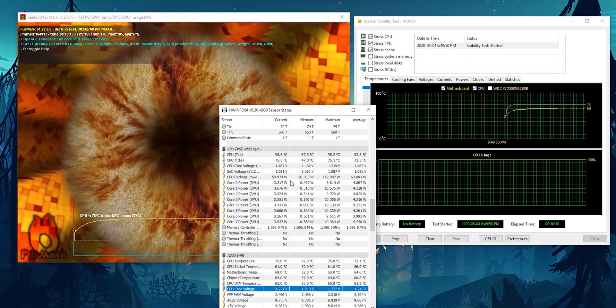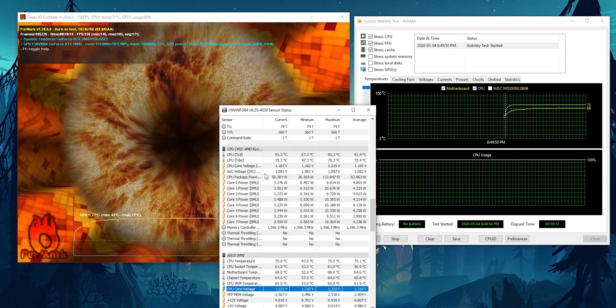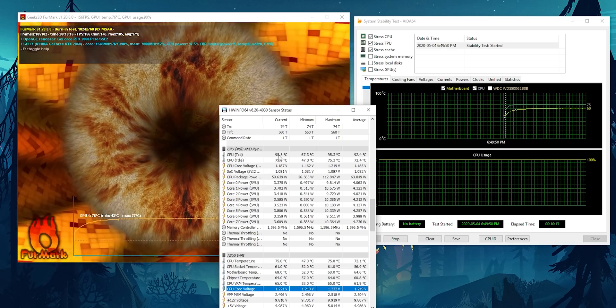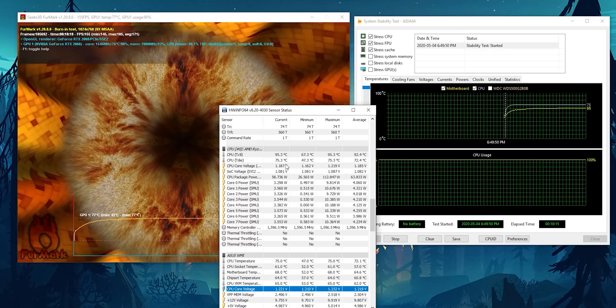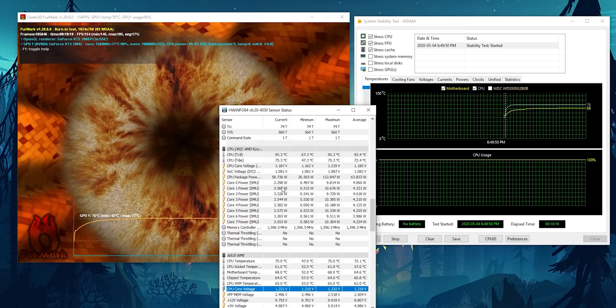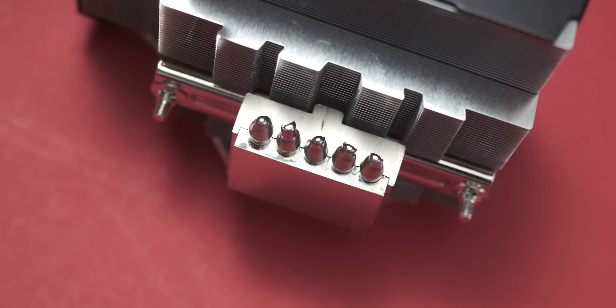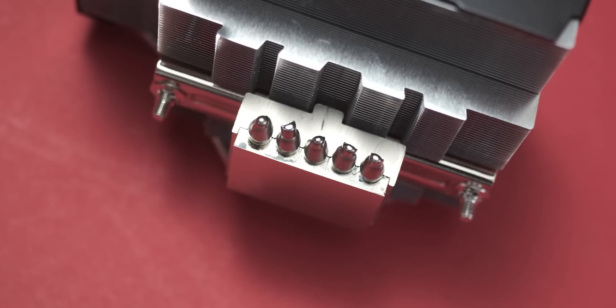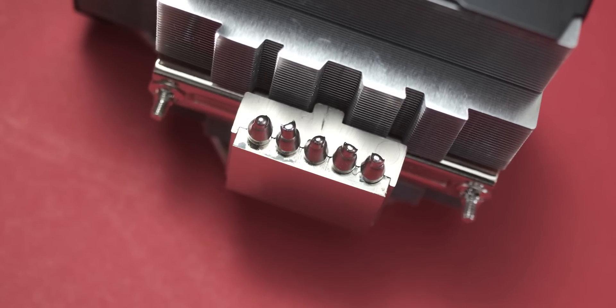Now, at these settings, if I went any higher, the power draw on the CPU would pretty much double, and then the Scythe cooler couldn't handle it anymore. So at 1.225 volts, we were getting about 60 watts of power draw on the CPU. And if I went higher than that, it jumped all the way up to like 130 watts. And then the cooler would fart out.